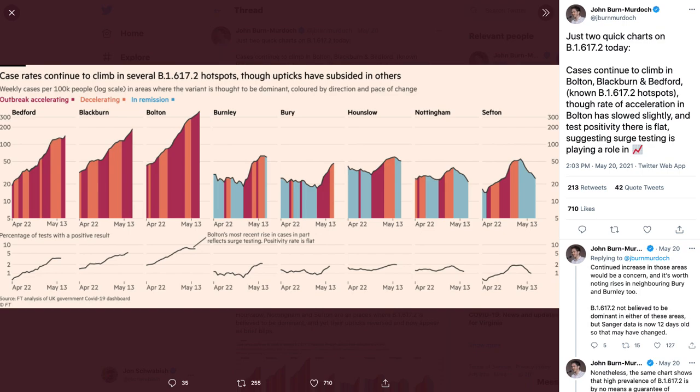Hey everybody, John Traubish from PolicyViz.com. Very quick critique for you today. The always amazing John Byrne Murdoch in mid to late May posted this visualization of COVID case rates in different areas of the UK.